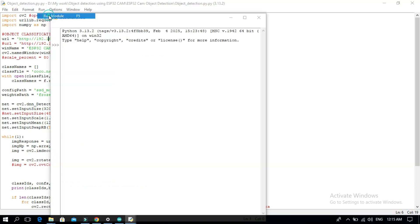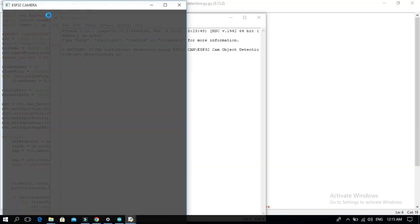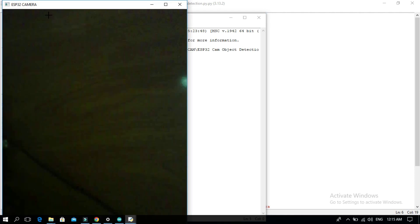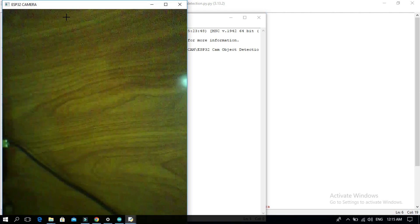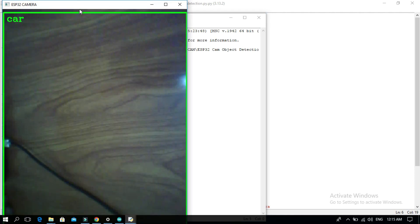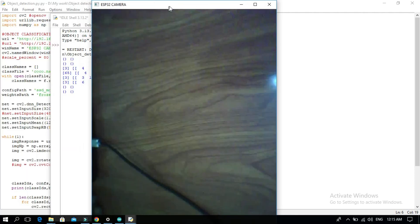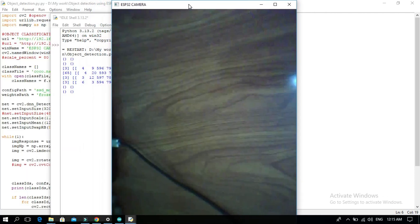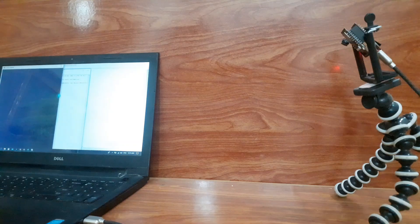Click on Run Module. Now you can see the ESP32CAM is detecting objects.